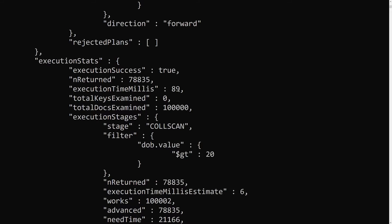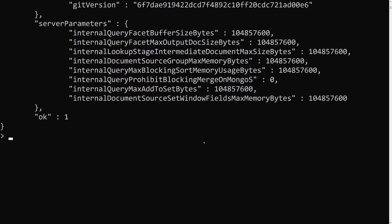Previously the collection scan took around 171 milliseconds for the small result set, and this one took around 89 milliseconds. Now let's apply an index and see what happens when you are retrieving fewer documents versus most of the documents from a collection.